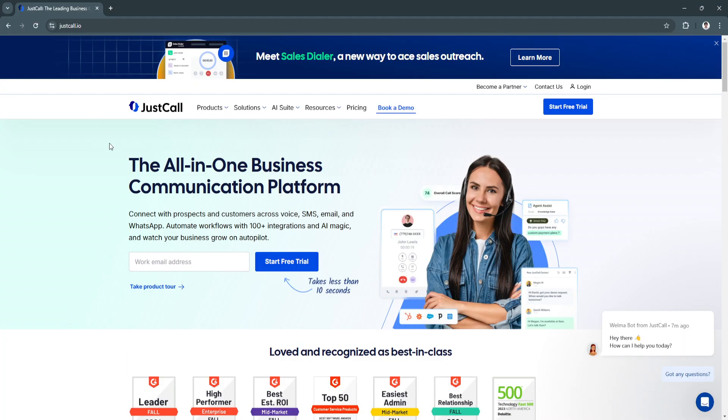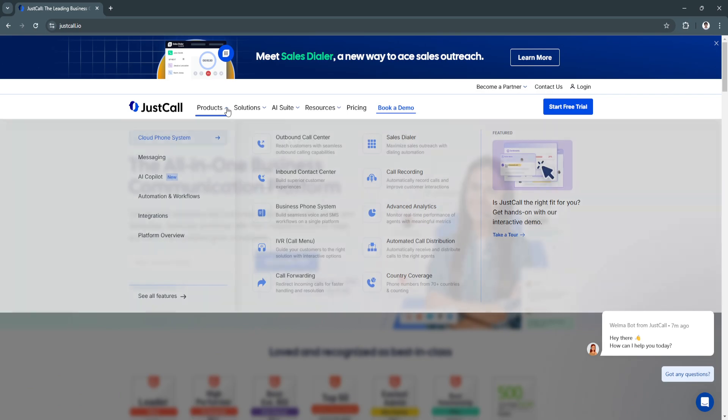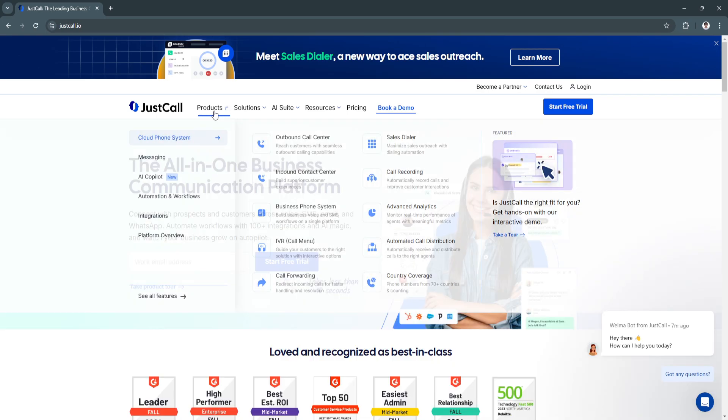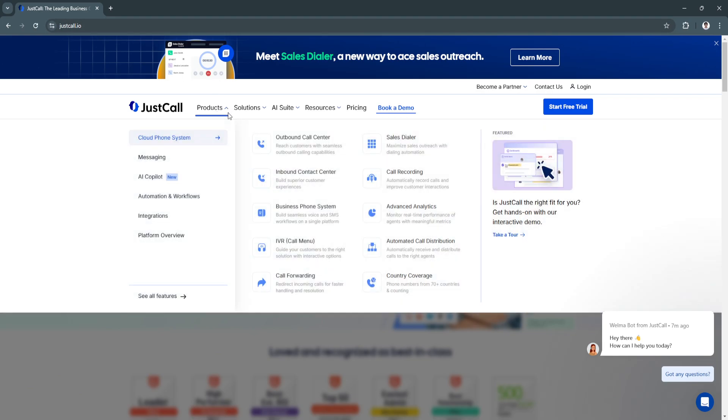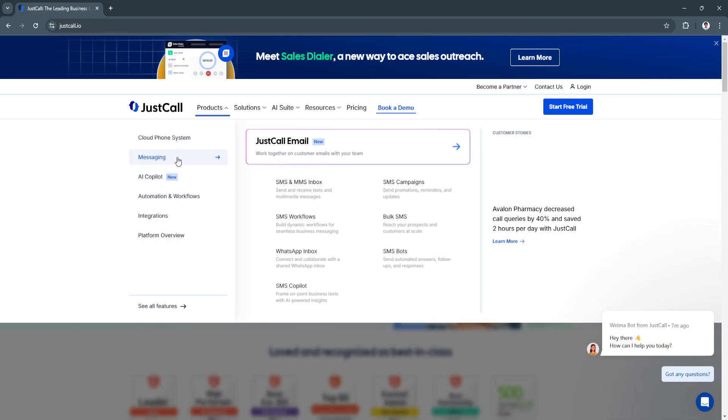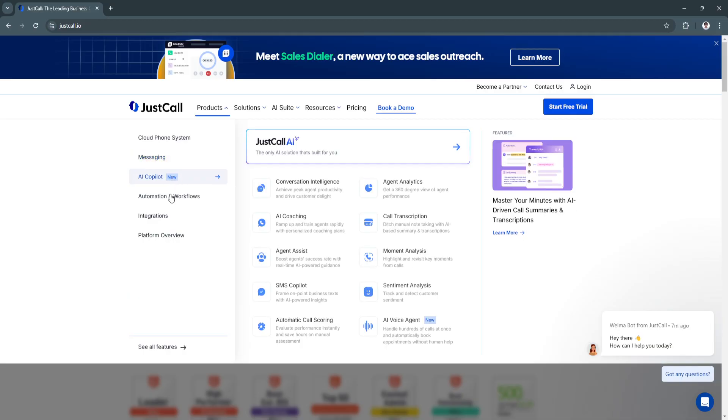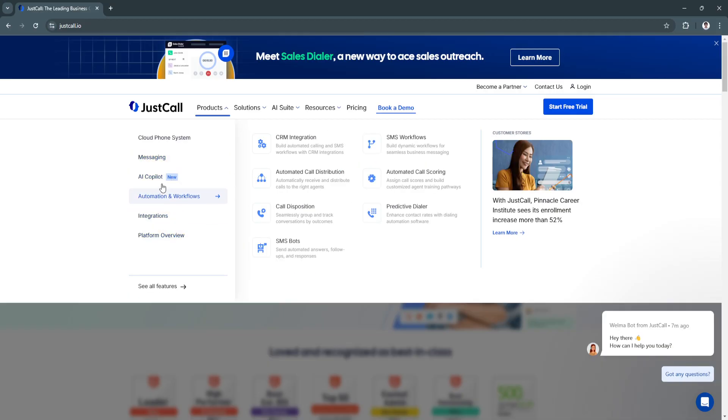If you want to see all of their products, you can simply go to JustCall.io and from here you'll see all of these products right here. As you can see, they already have their AI co-pilot that can help you.